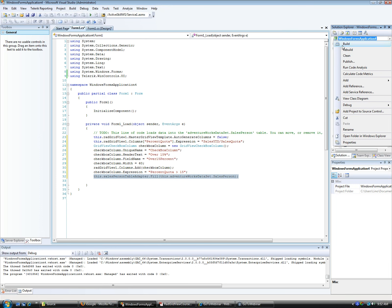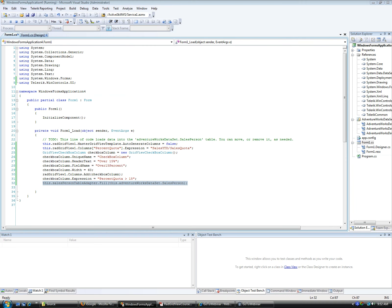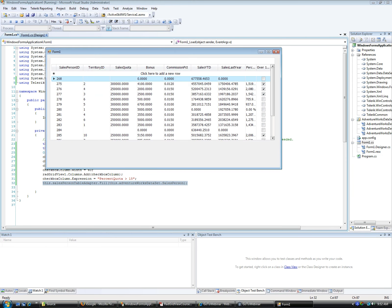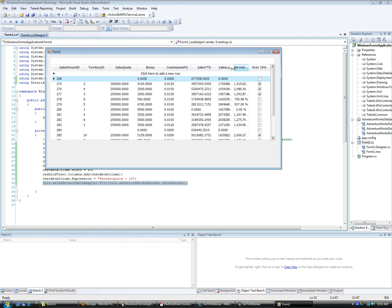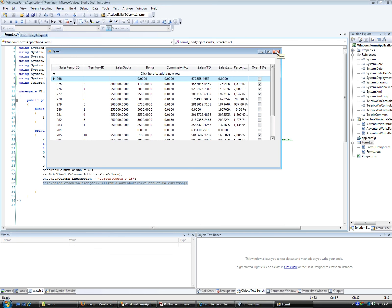Let's debug this and see how it works. There it is — the checkbox is added to the grid. You'll notice all the different salespersons who are over 15% of their quota will have this checked automatically to true. This field does not exist in the database — we're using it as a calculated field.